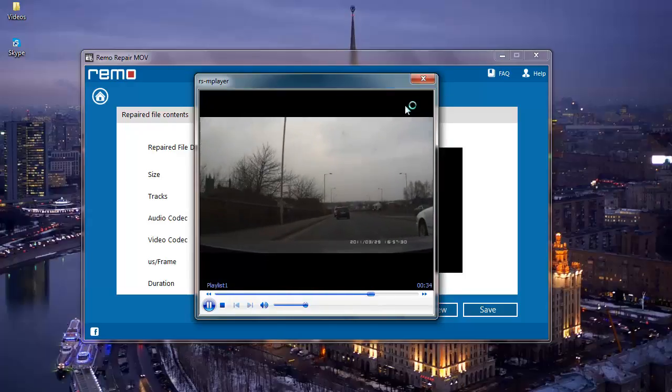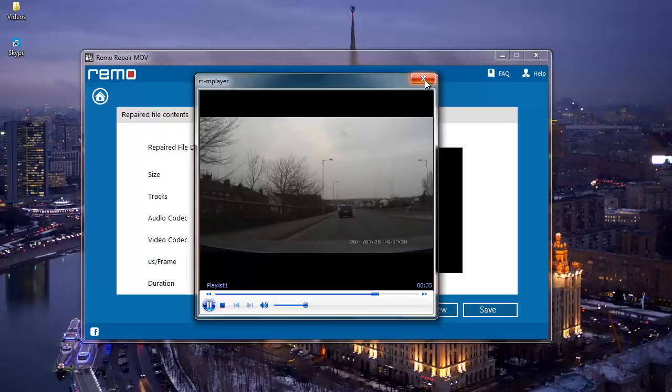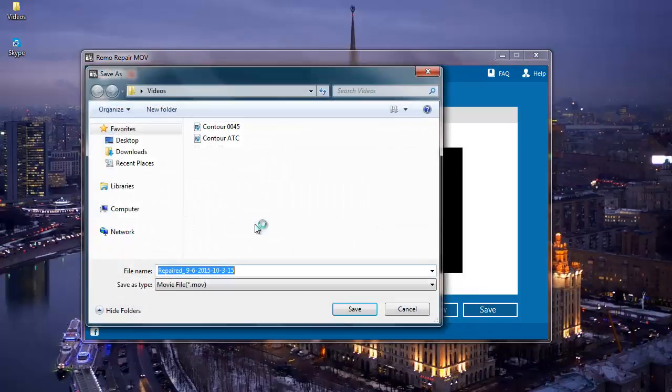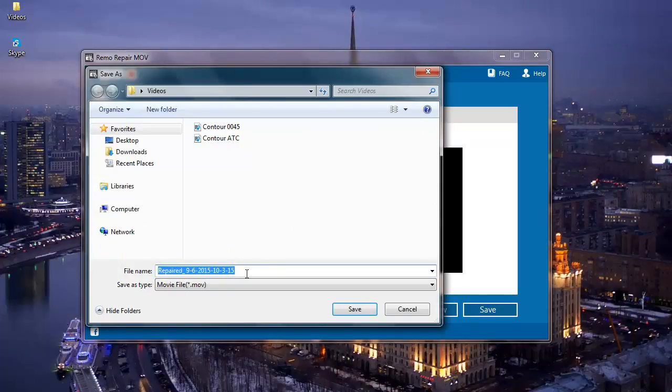So what I'm going to do next is I'm going to click on save and save this repaired MOV video. So I'm going to go with the default name, so I'll click on save.